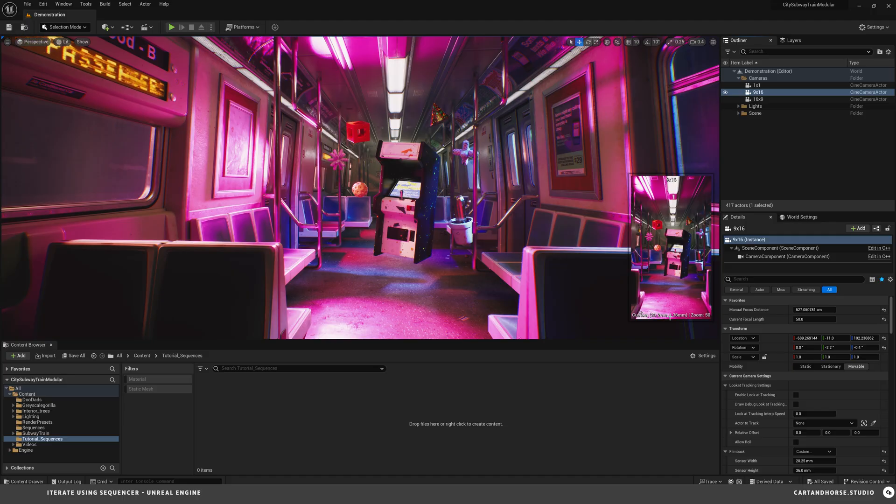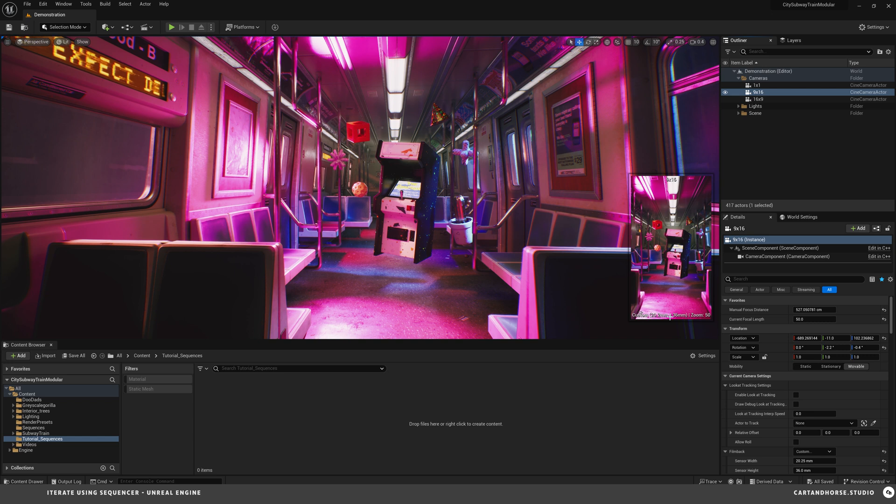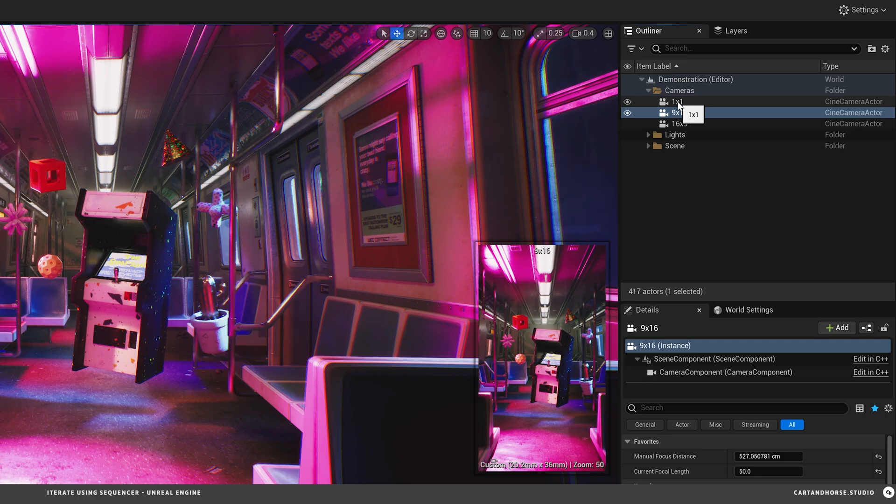So here in Unreal I've basically prepped my scene and it's all set up to iterate on. Before I build some sequences I just wanted to point out I've built some cameras.